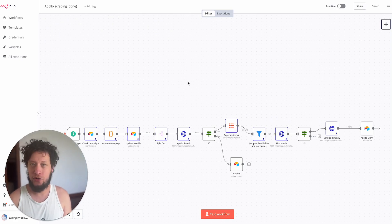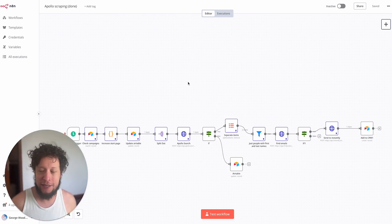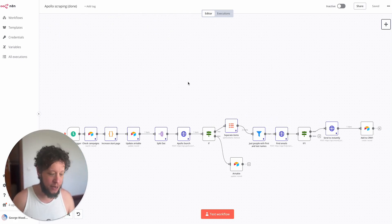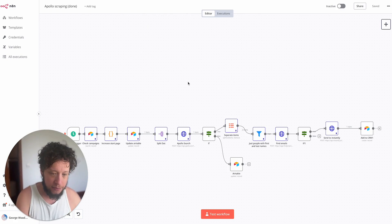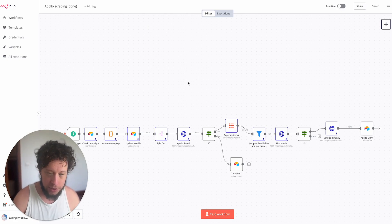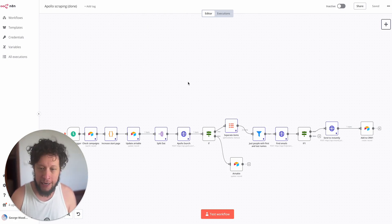Hi, this is George from Upfish, your marketing automation expert. In today's video I'm going to be showing you how to use Apollo, FindEmail, Instantly, and Airtable of course.